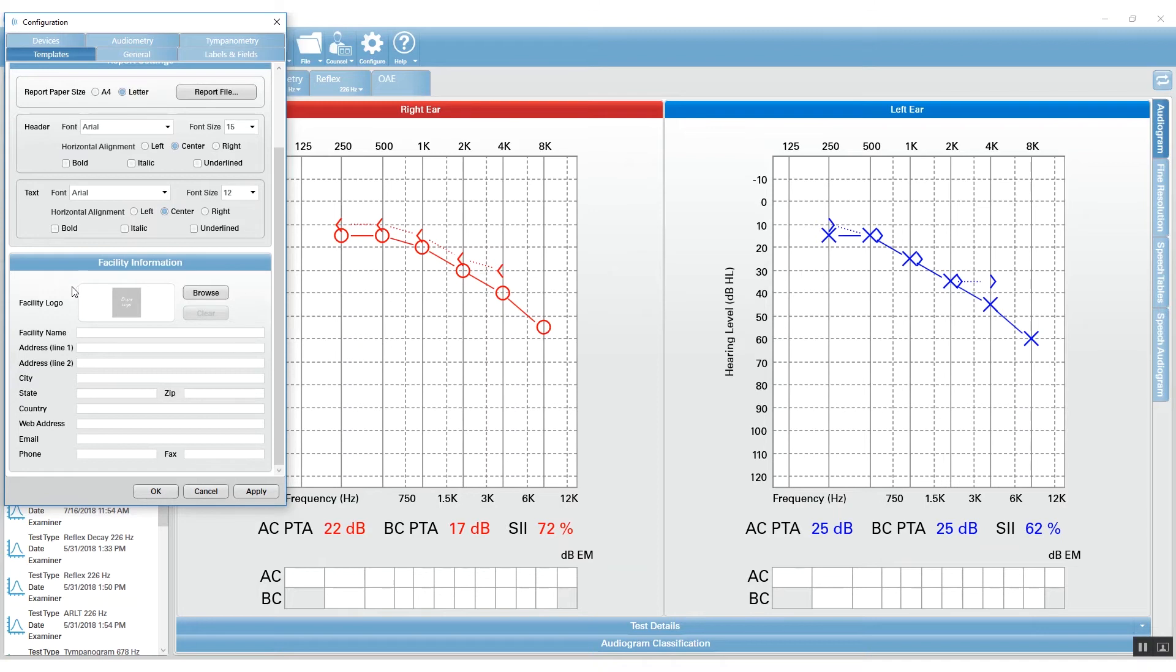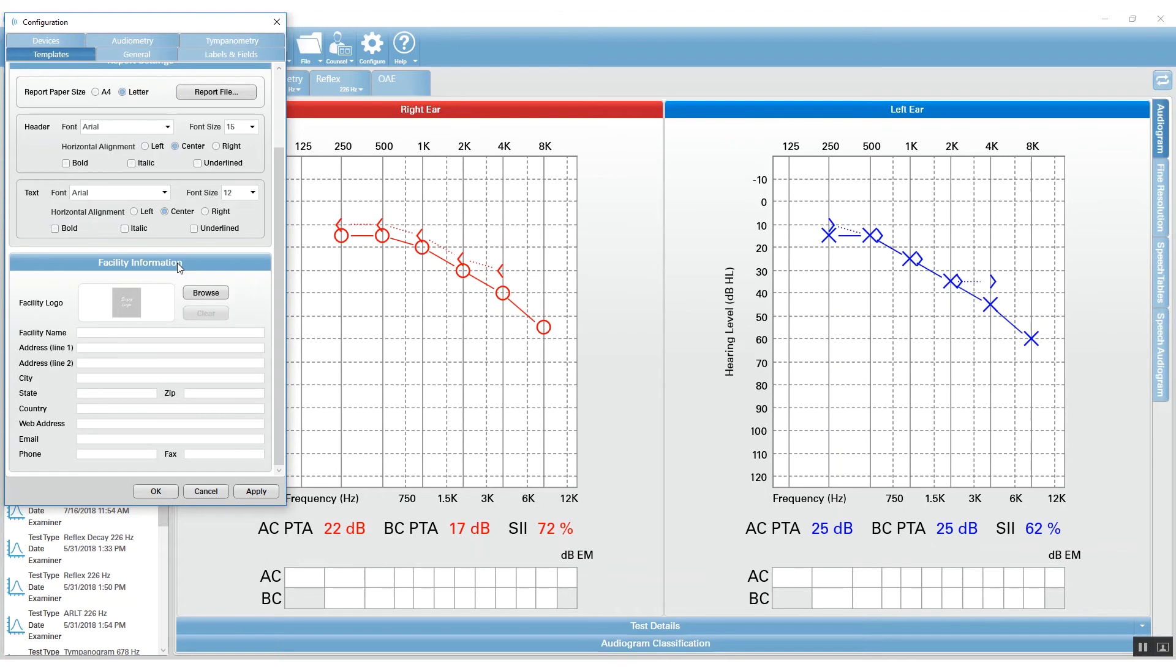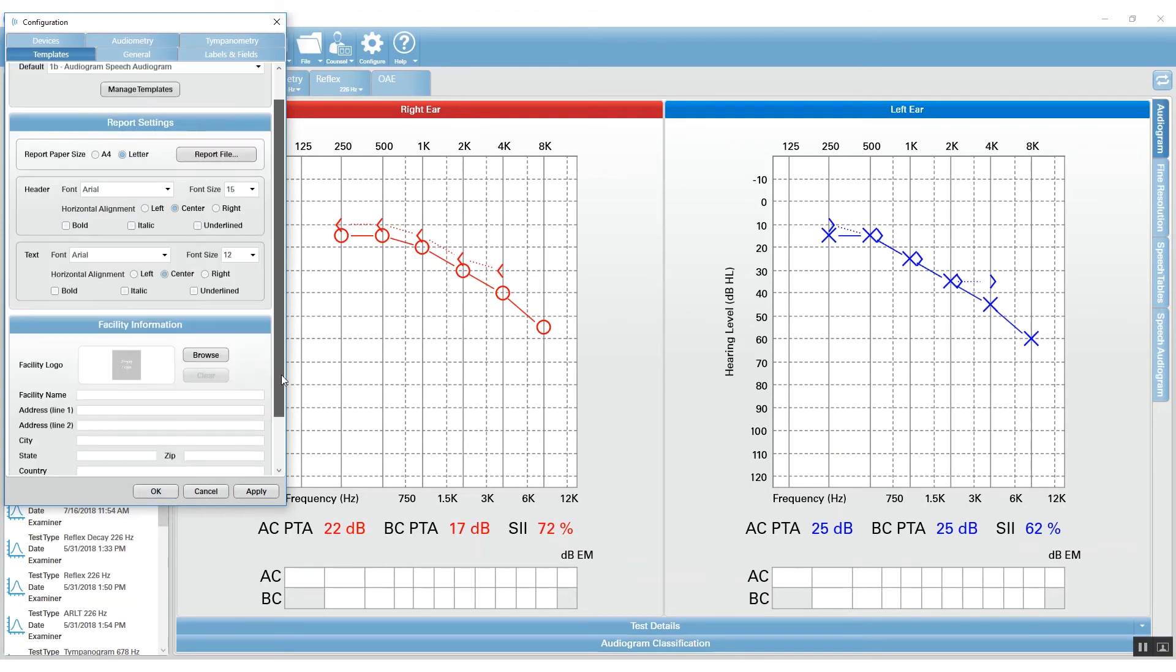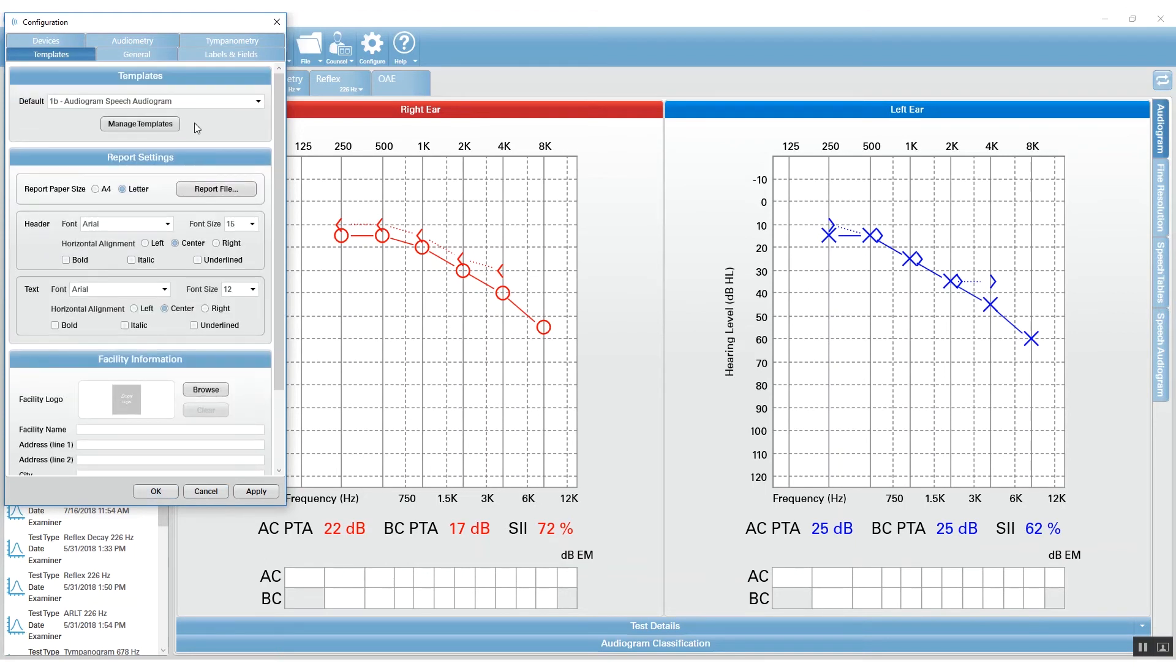Lastly, you have the facility information. This is the information that will appear on your report when you use the facility information template component inside the template editor. When you have all of these things selected, defined, and filled in...